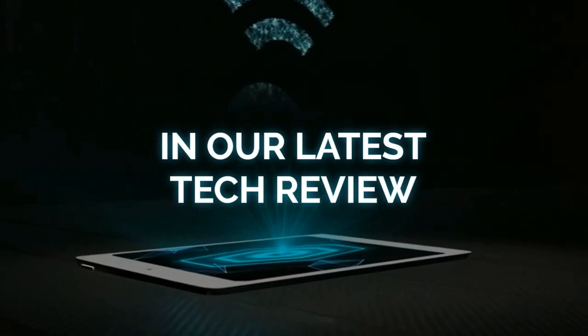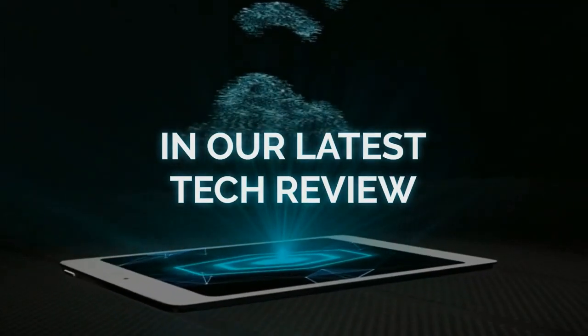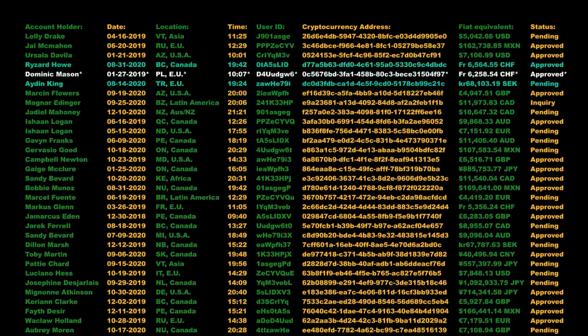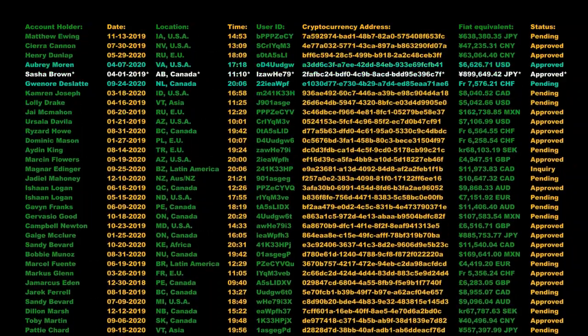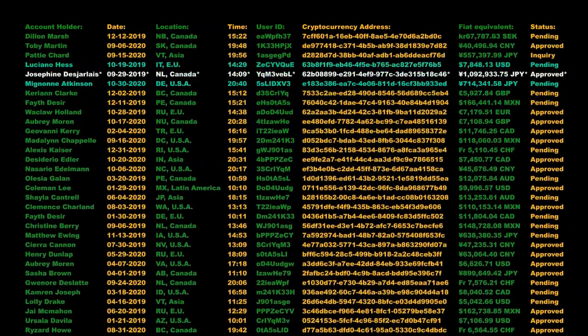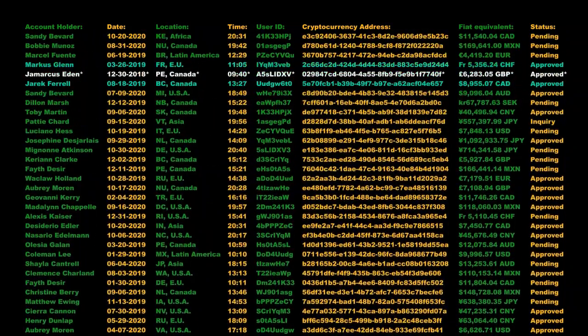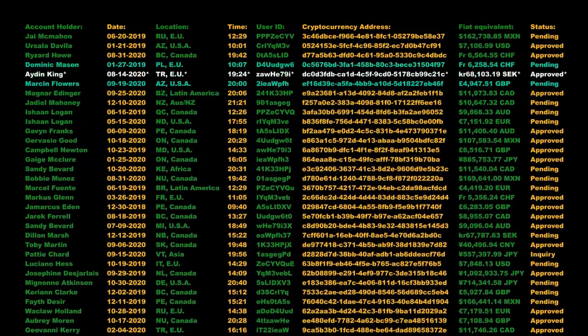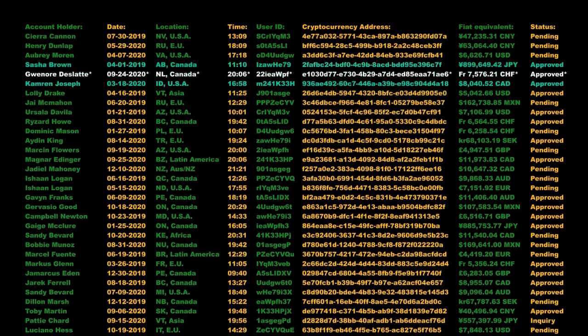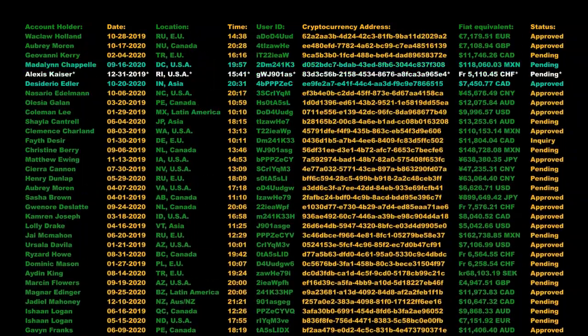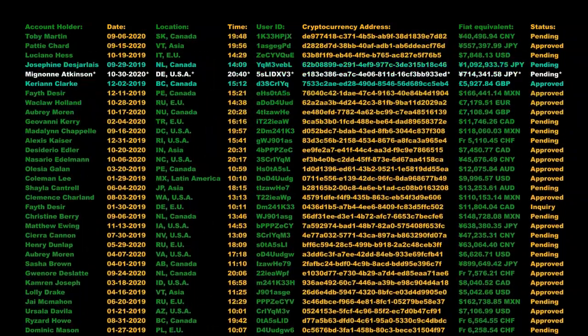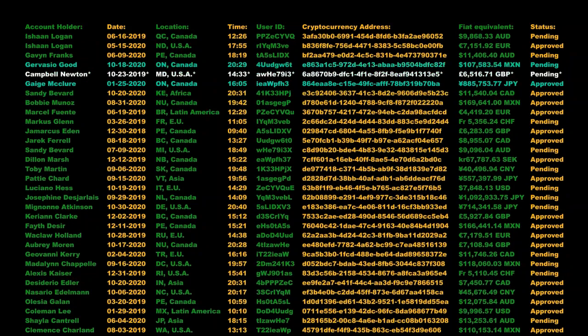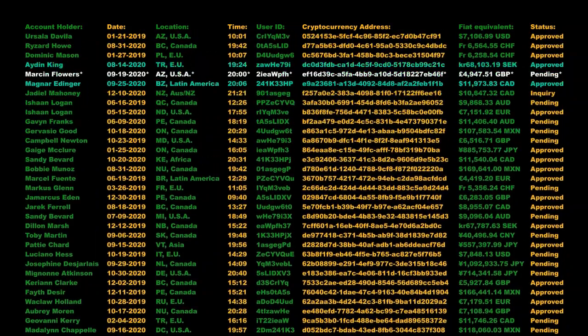Satoshi Nakamoto's major invention was to create a new rule that was added to the existing ones. When a new set of transactions, a block, is added to the existing chain, an extremely difficult and complex math problem must be answered. This task is done by the so-called miners and consists of finding the input that gives rise to a given hash.